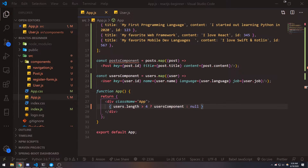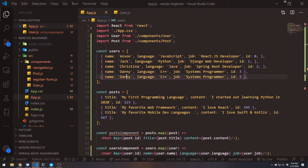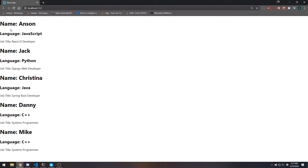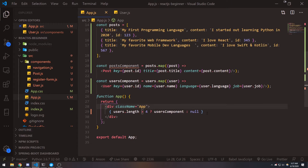So now if I save and go to my React app, you're going to see that there's nothing here. Now what if I actually added another user object? Let's go ahead and add one more and change the name to Mic. Now you can see all of our data is being rendered because our condition is true — users.length is greater than four, so it renders the users component.